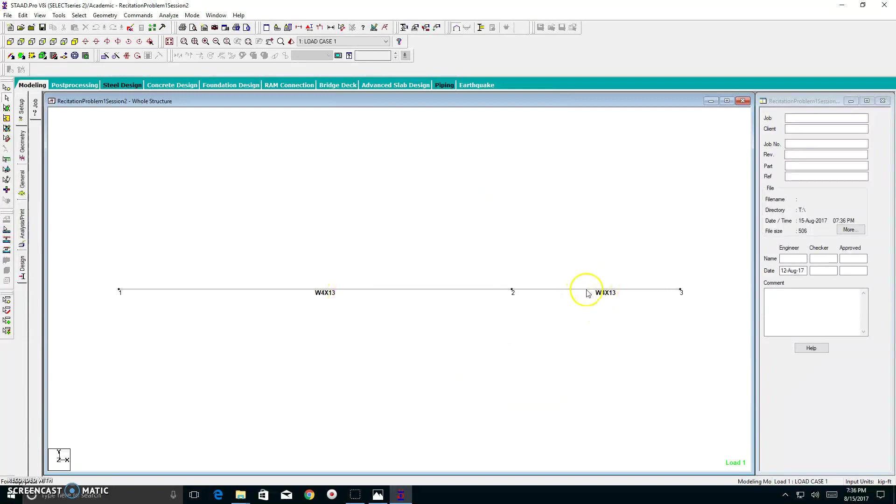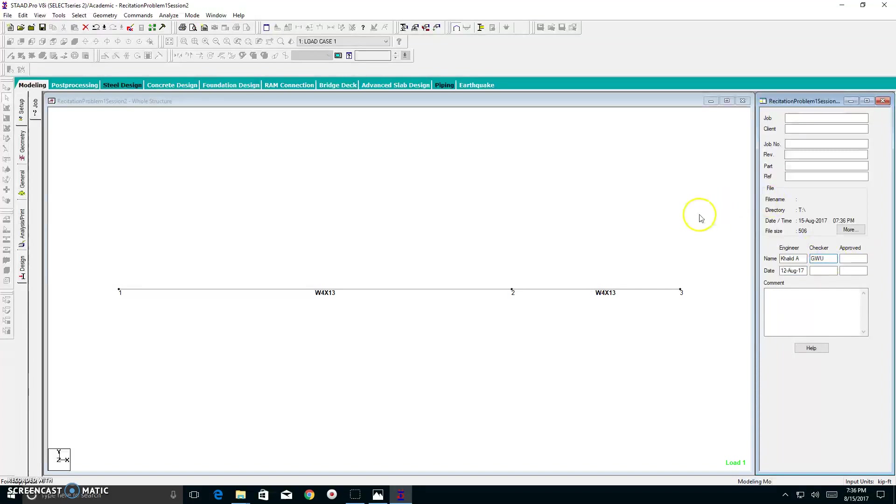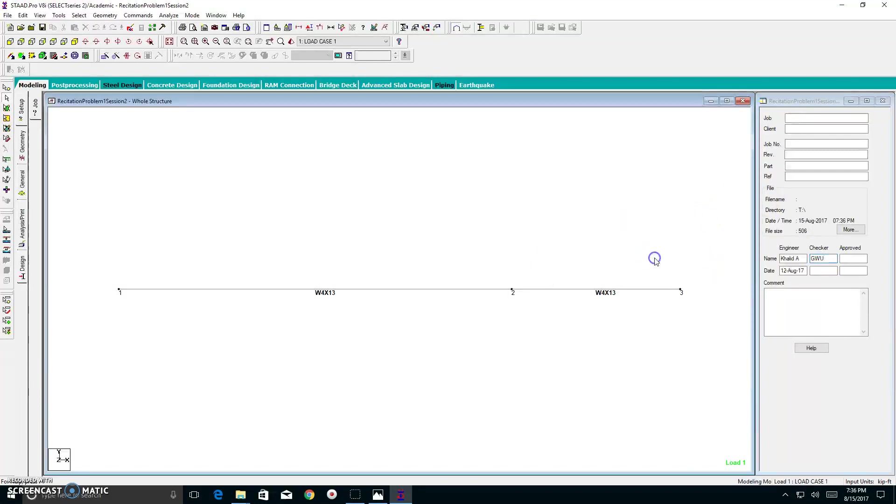So I have two of my materials assigned to these beams and my nodes. Also, if you want to be detailed, you can type your name in the engineer box. So I'll write Khalid A. And checker, I can write GW. This is for your preference, if you guys would like to do that.